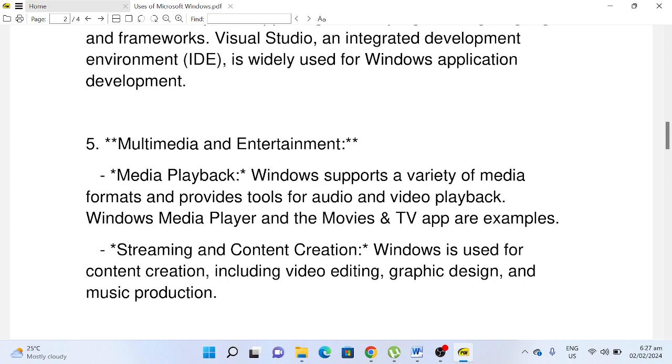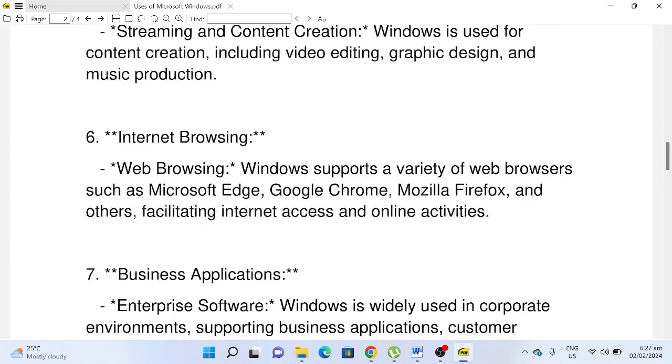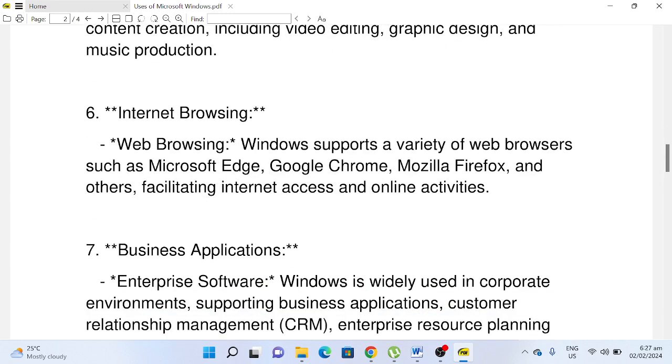used for content creation, including video editing, graphic design, and music production. Number six, Internet Browsing: Web Browsing. Windows supports a variety of web browsers such as Microsoft Edge, Google Chrome, Mozilla Firefox, and others, facilitating internet access and online activities.